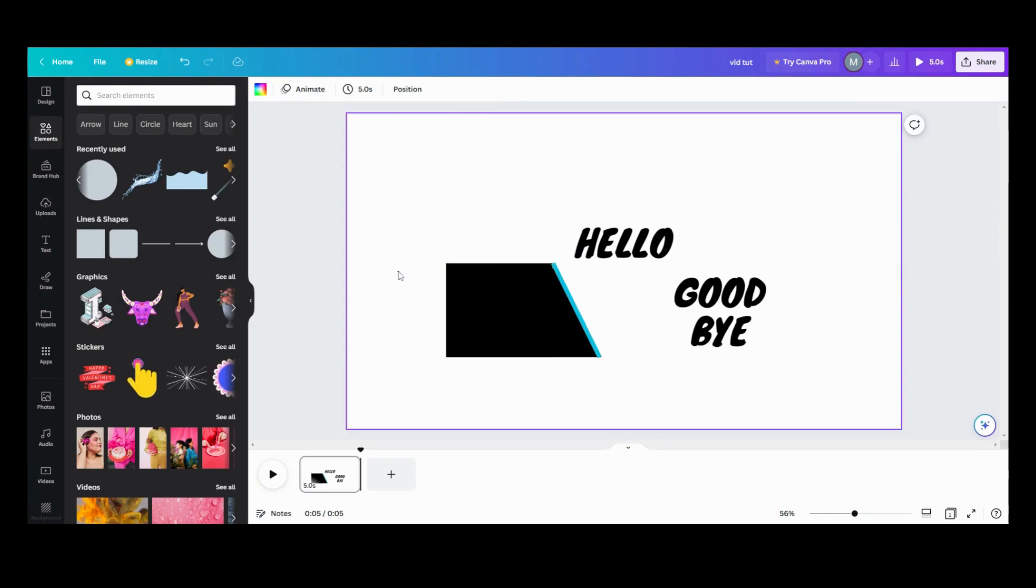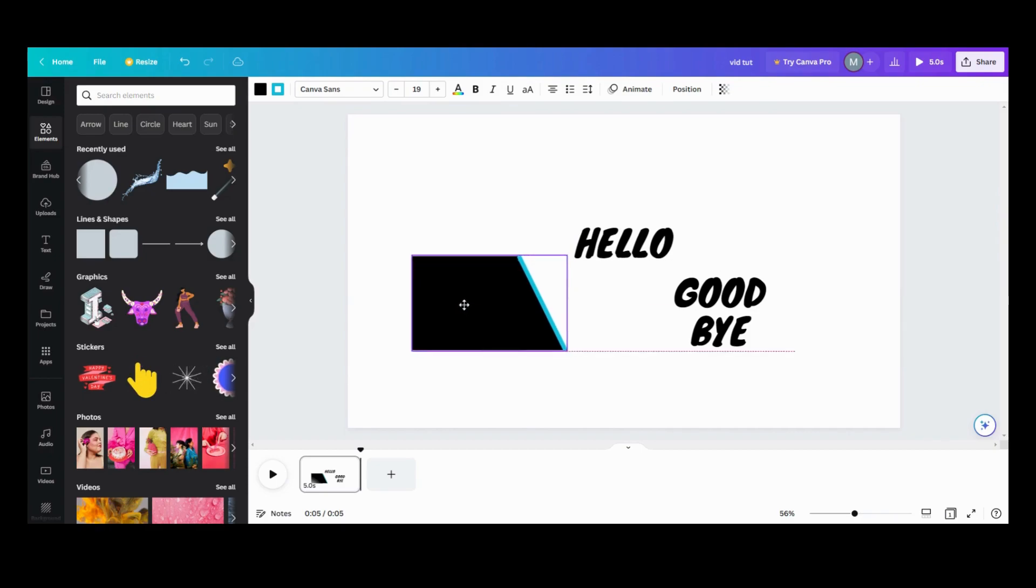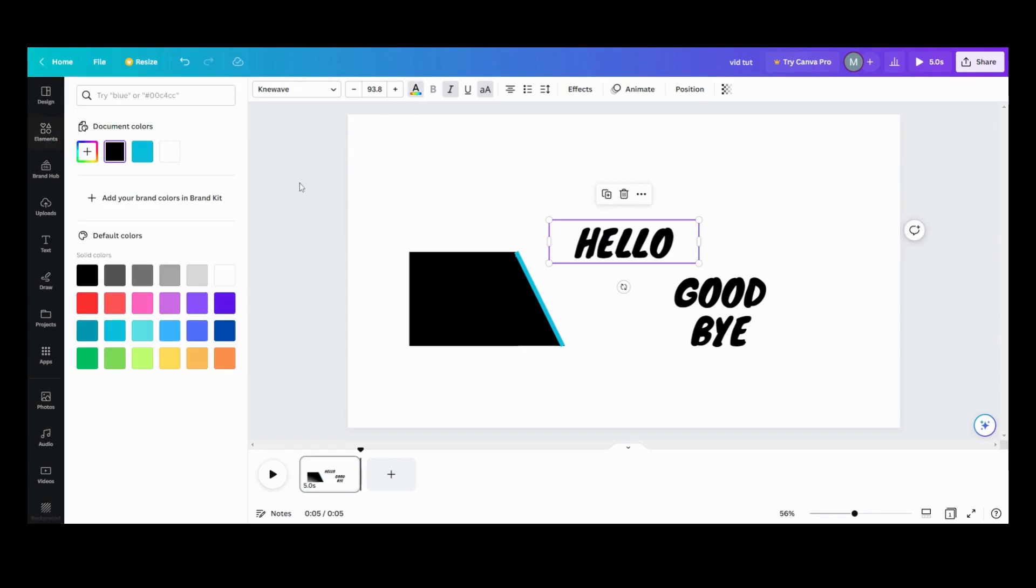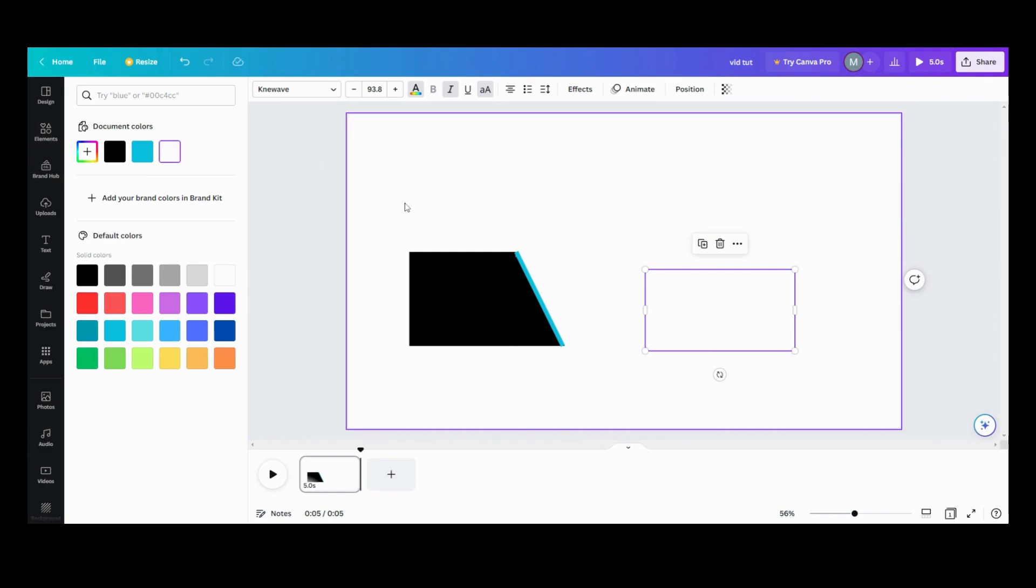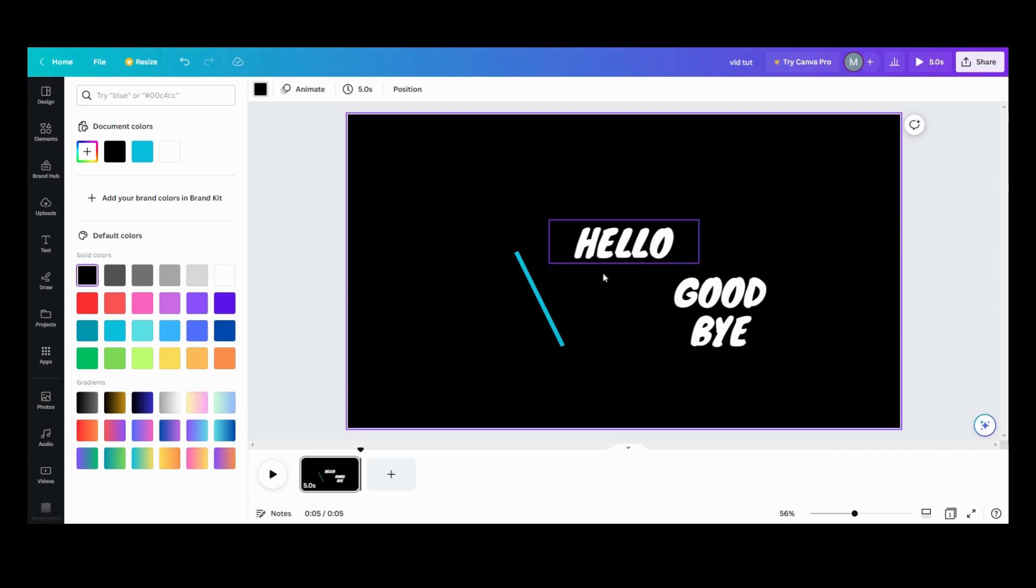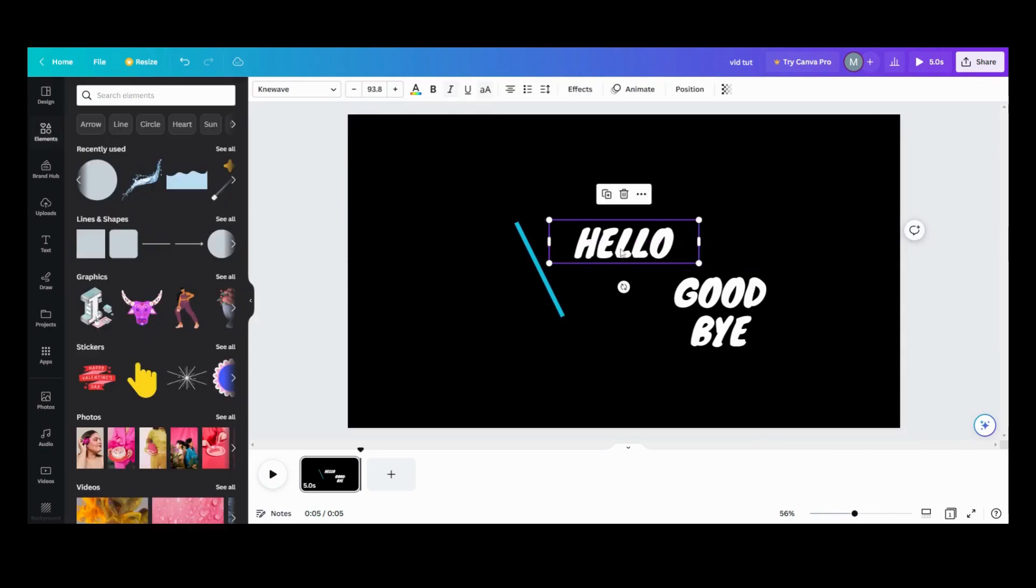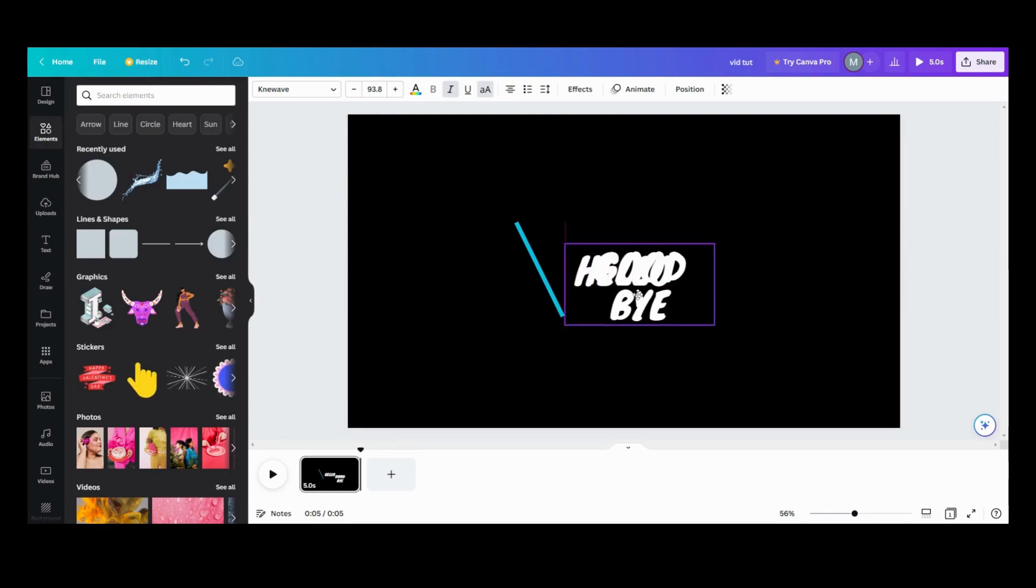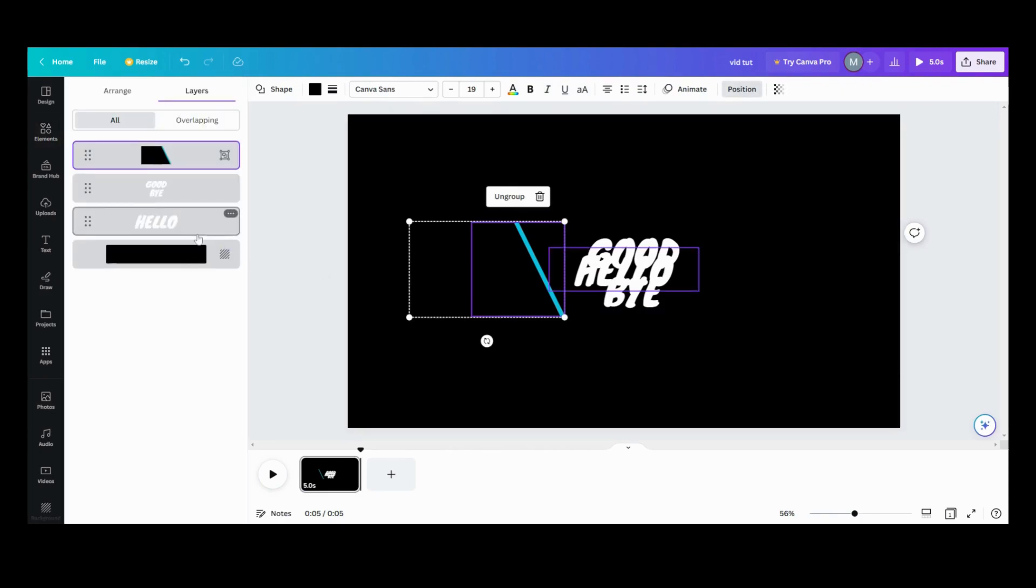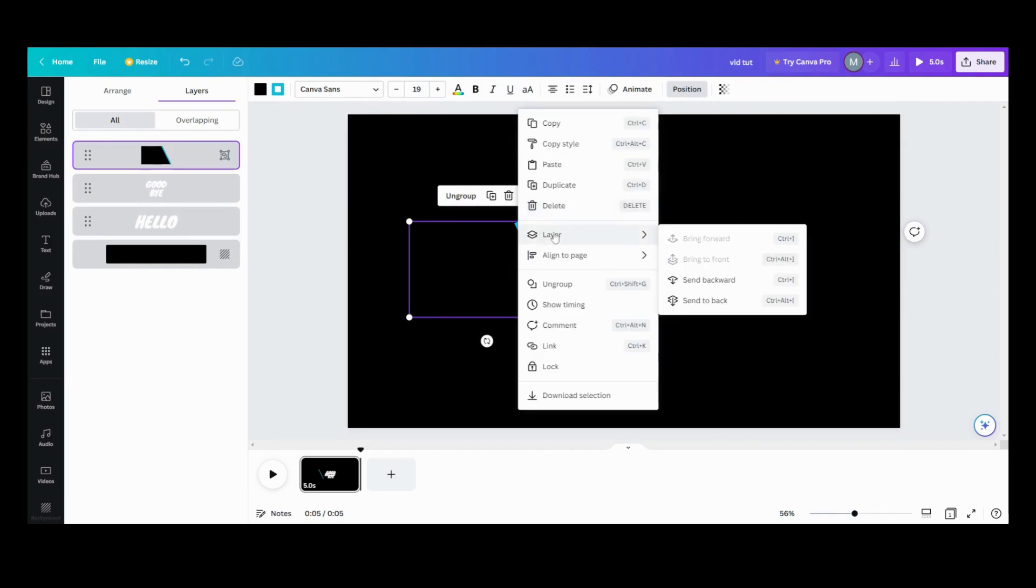Next step, we want to turn this into white or whatever color you want it to be. For the sake of this tutorial, we are going to turn these white and they're going to disappear for a minute. Then we're going to turn our background black and they will appear again. What I want to do is line this up where I want it. We want 'hello' centered, we want 'goodbye' centered, and we want to make sure this is in the front.